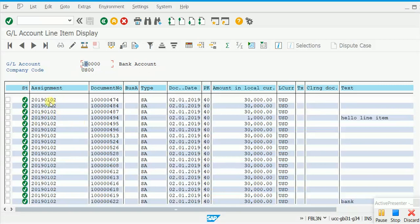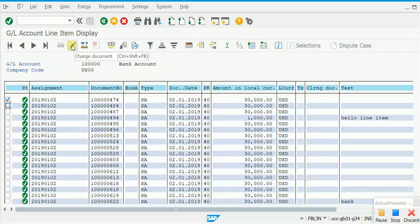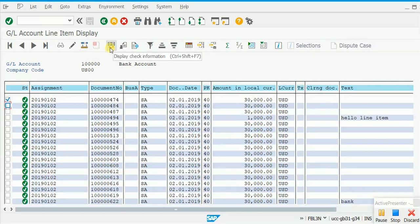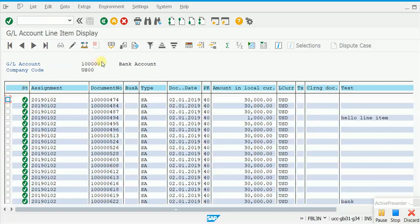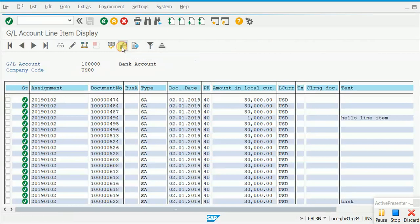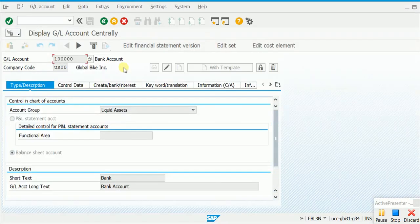Now I'd like you to focus on some of the interactive tools available on the application toolbar in this report. You are already aware that we can check documents from here and go to display the document. We can also change line items directly, calling up FB02 from here. This is mass change. Display check information relates to the bank ledger, so it's not relevant here. This button shows the account master data — the bank account number is 100,000. You can directly see the master data, which uses transaction code FS00.